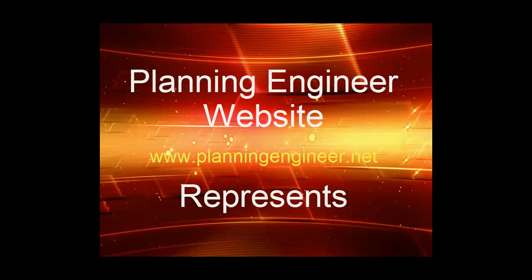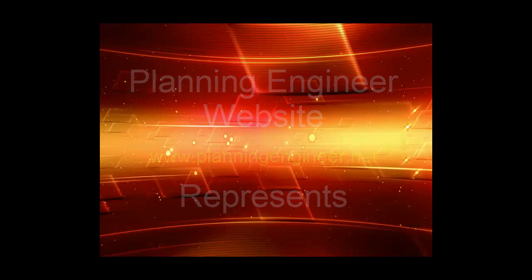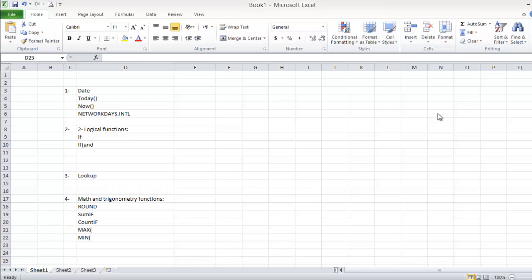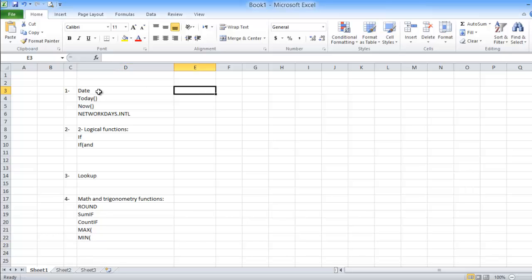Assalamualaikum warahmatullahi wabarakatuh. This is our second lesson in our course Excel for Engineers, and this lesson will go through the common formulas in Excel to see how they work.